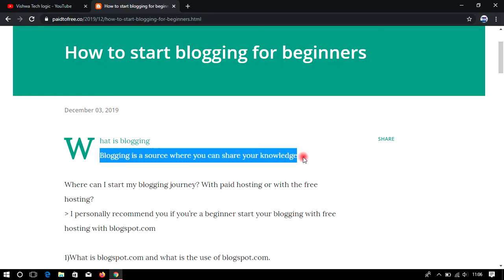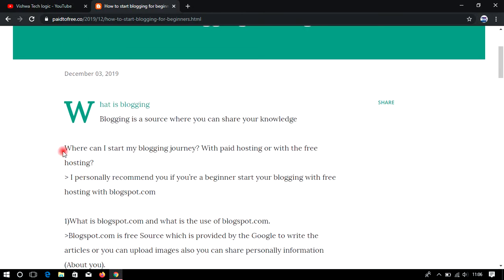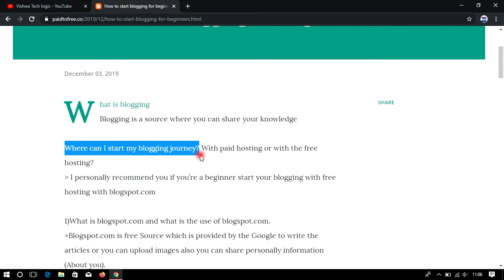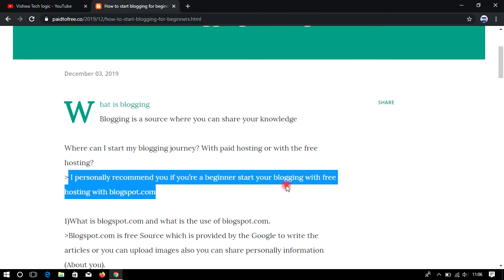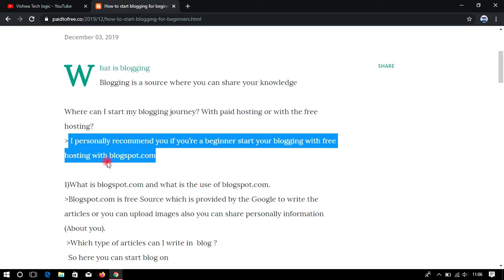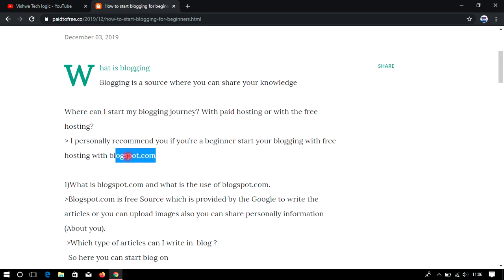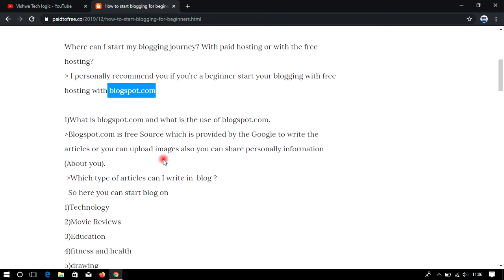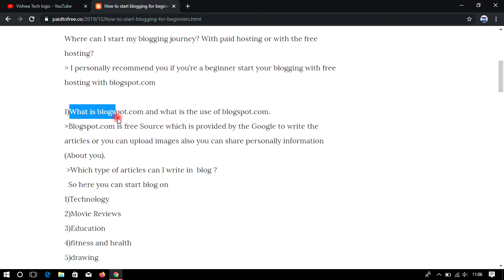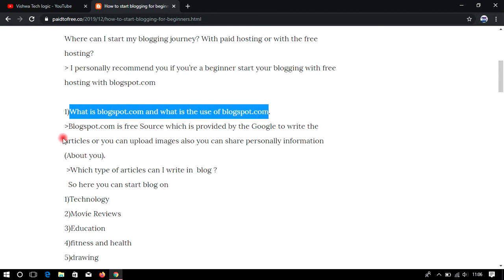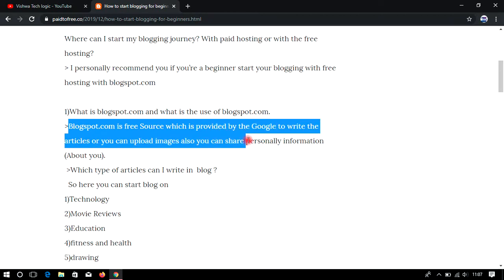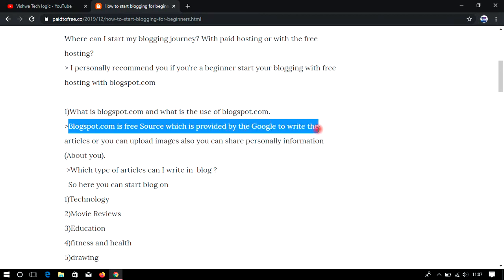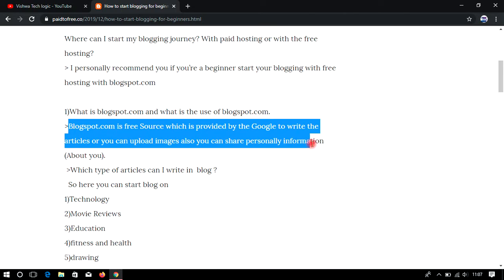Blogging is a source where you can share your knowledge for free. Where can I start my blogging journey — with paid hosting or free hosting? If you are a beginner, I personally recommend that you start blogging with free hosting on blogspot.com. Blogspot.com is a free platform provided by Google where you can write articles, upload images, and share information.